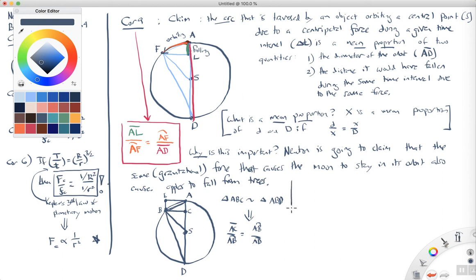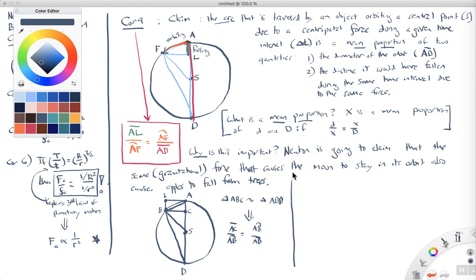Now, when you do this in lab, you're going to have an orbiting object, and you're going to know the force that's holding it in orbit. You're going to be able to measure the distance it moves in a given amount of time, and using the force, you're going to be able to figure out the distance it would move inward if you were to stop its orbit. Then you're going to try to determine if Corollary 9, in fact, holds for your orbiting object. We'll come back to this later when we do the force and rotation lab.